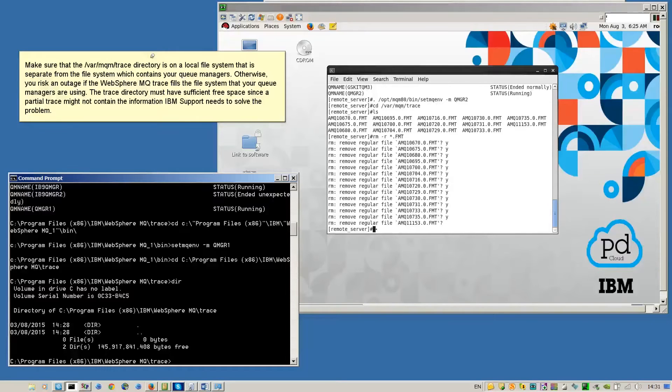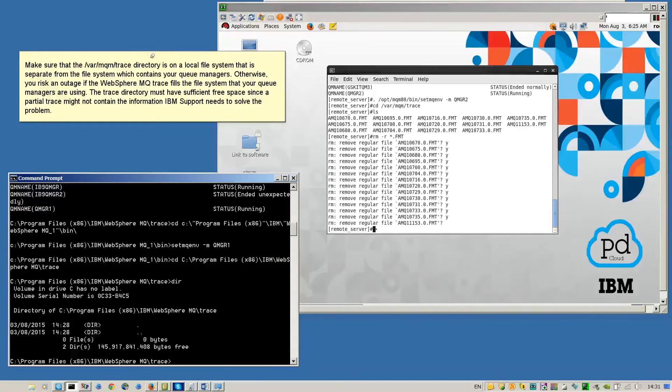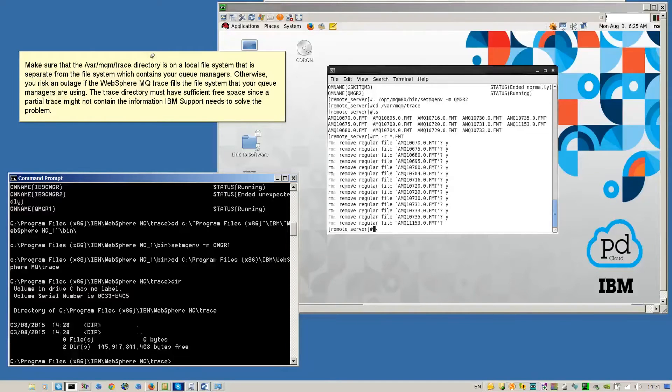The trace directory must have sufficient free space since a partial trace might not contain the information IBM support needs to solve the problem.